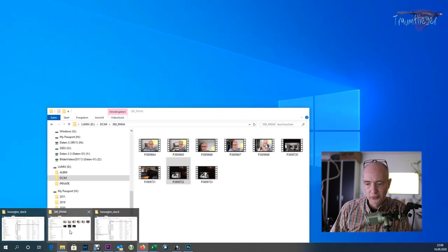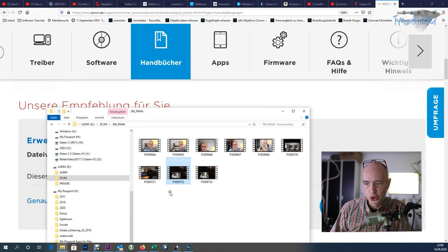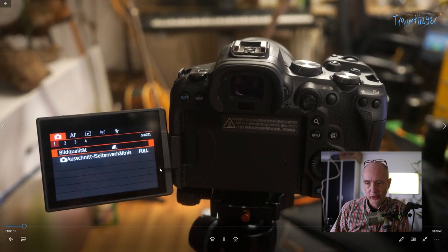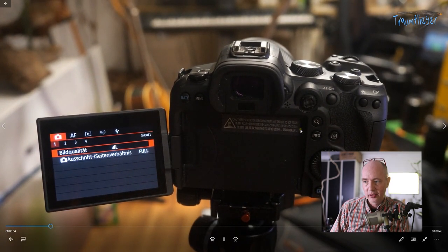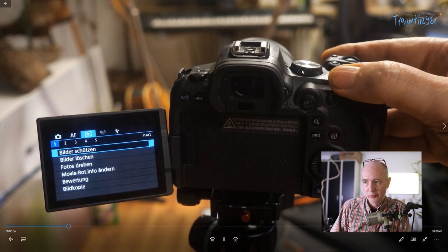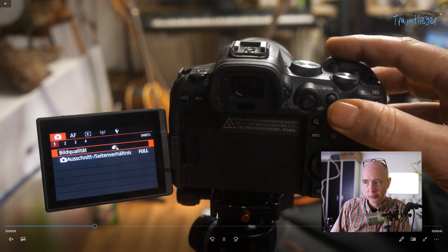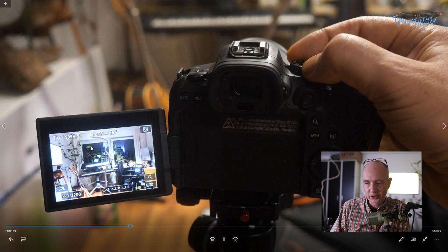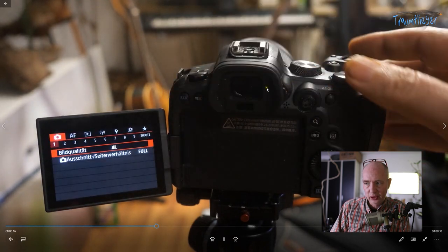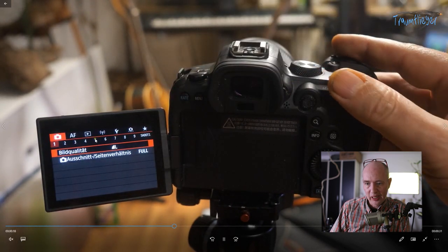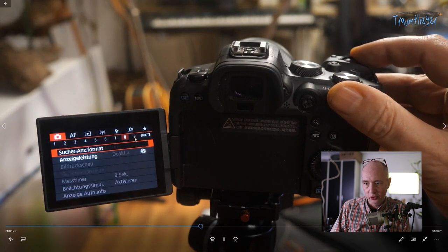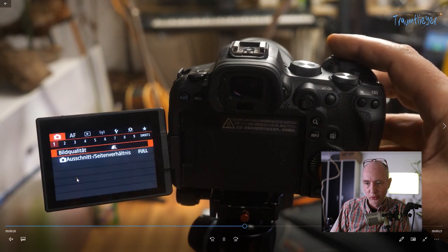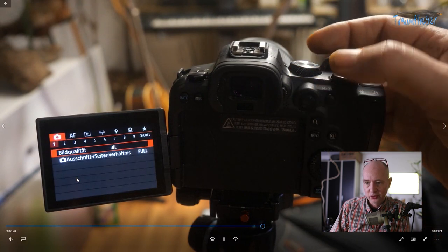Now I want to discuss the configuration. A quick note: when you change the mode dial, the number of tabs in the first menu tab may differ. On full auto there are only four sub-tabs, but switching to a creative mode gives eight or nine. So the menu tabs depend on the selected program on the mode dial.